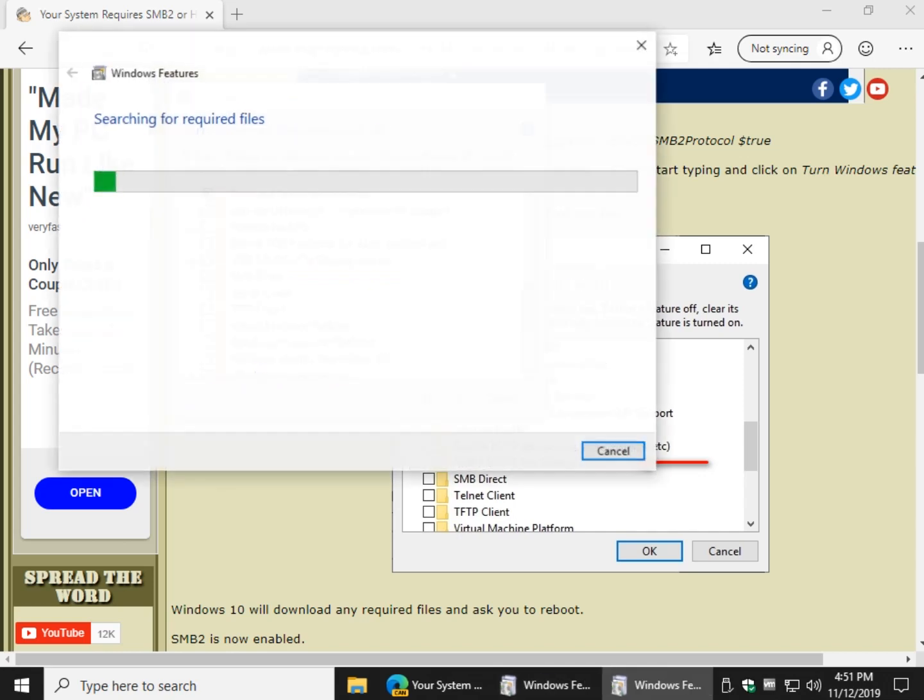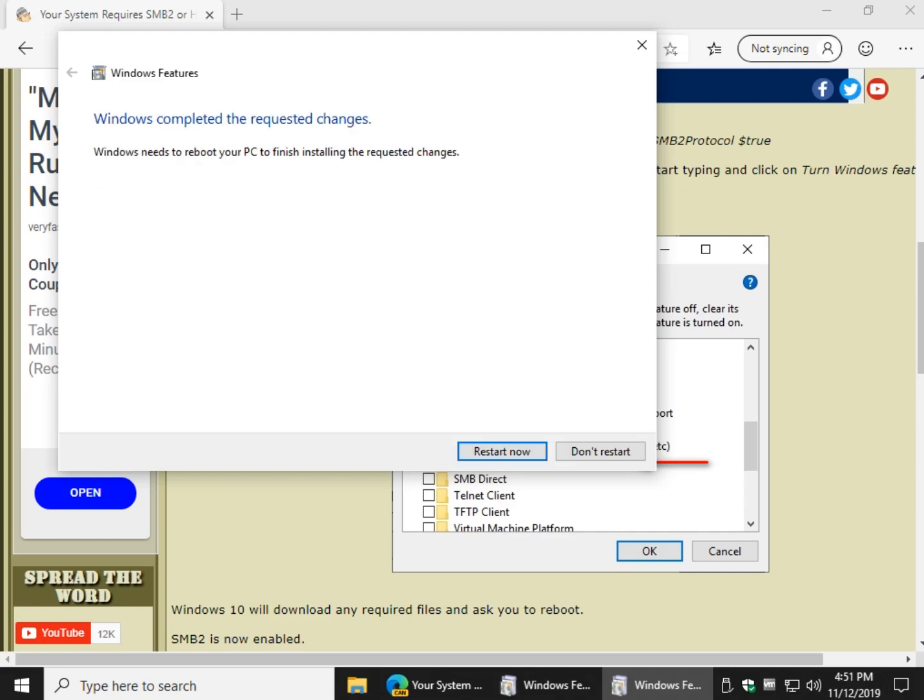And then Windows is going to download some files for you. And once that's finished, your error message should be gone following your reboot. That's it.